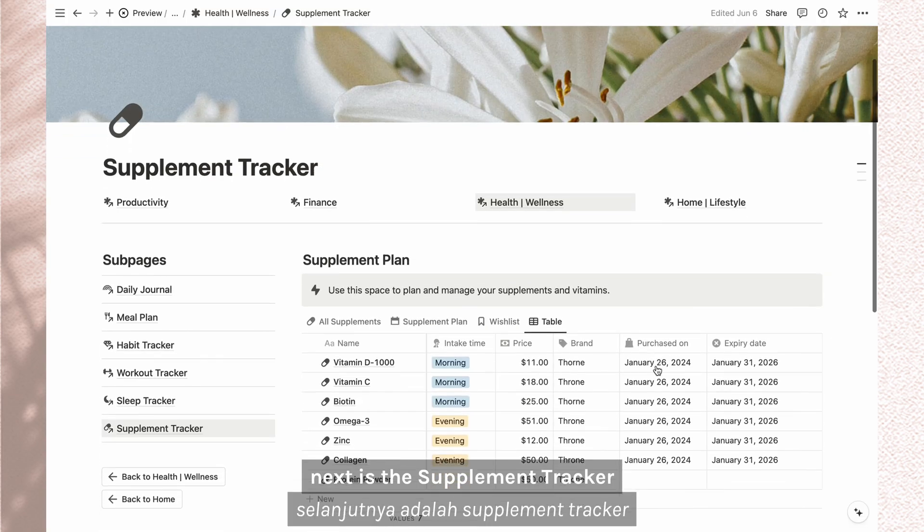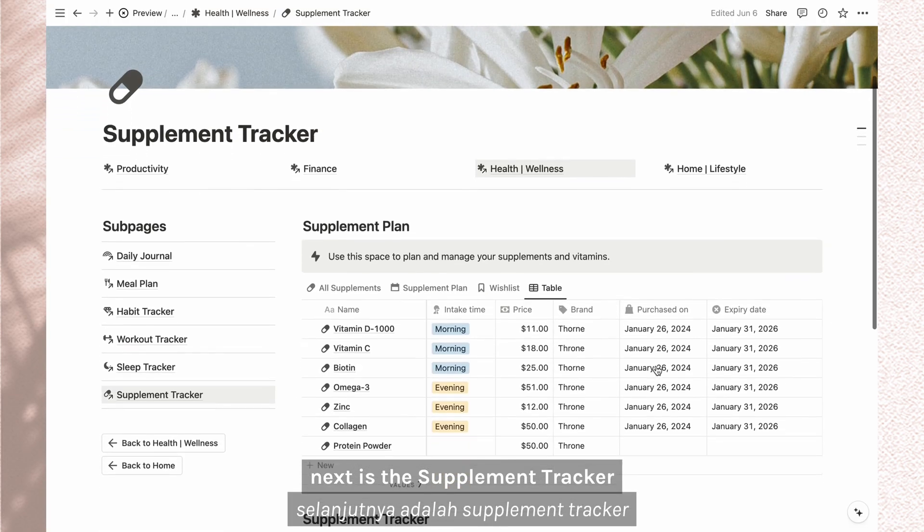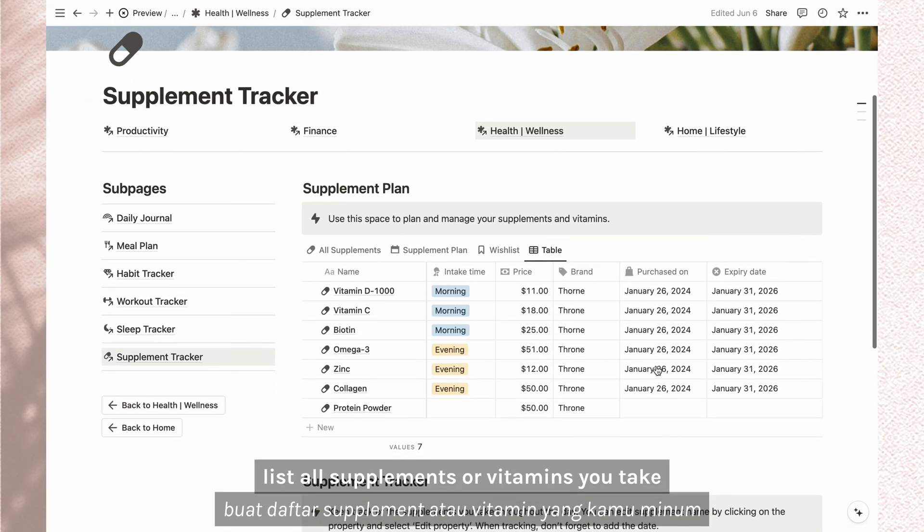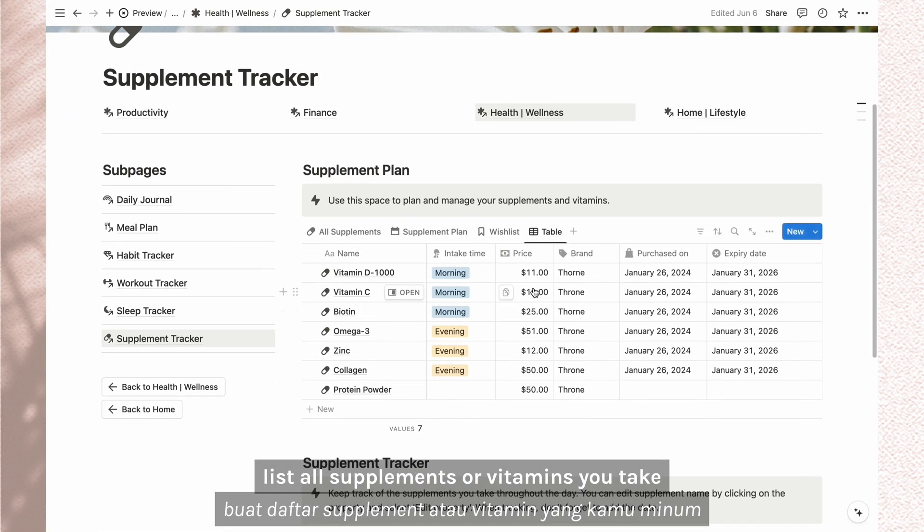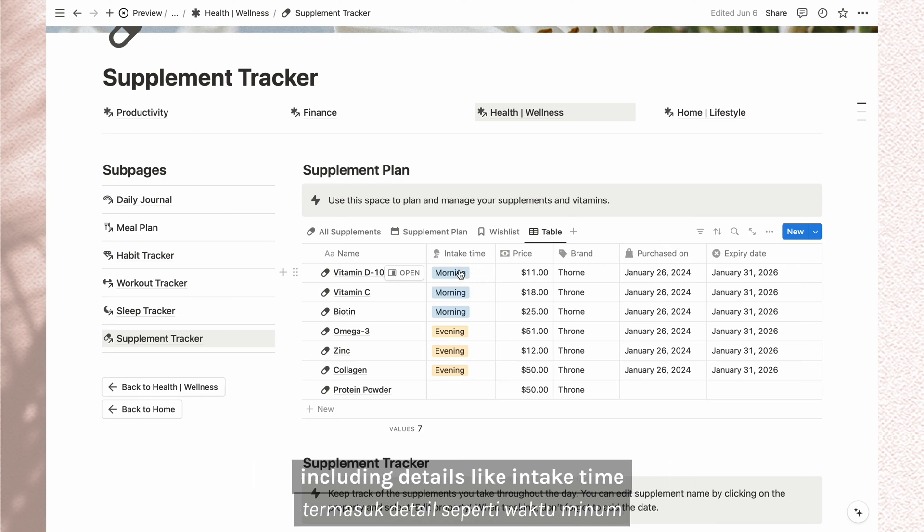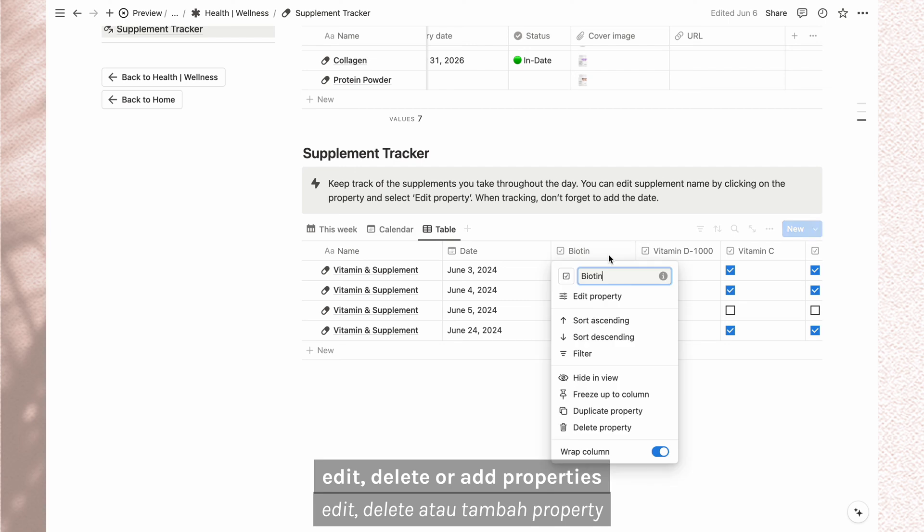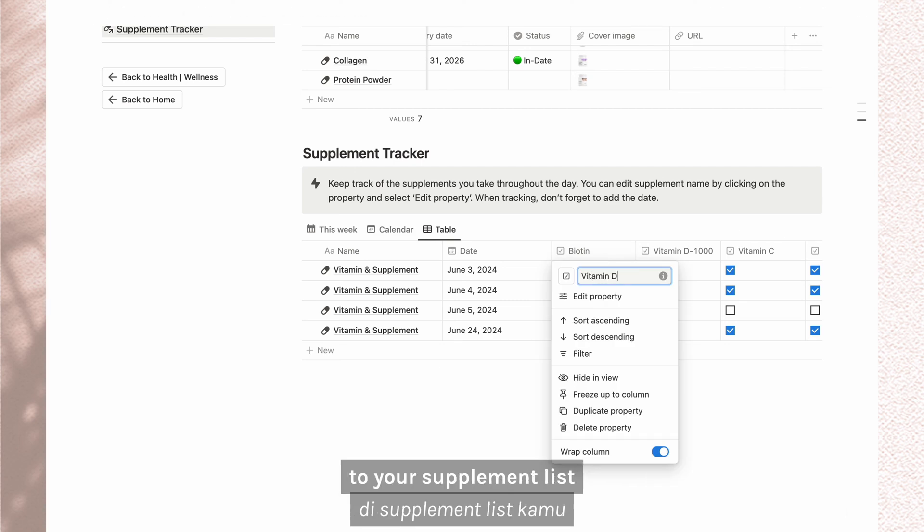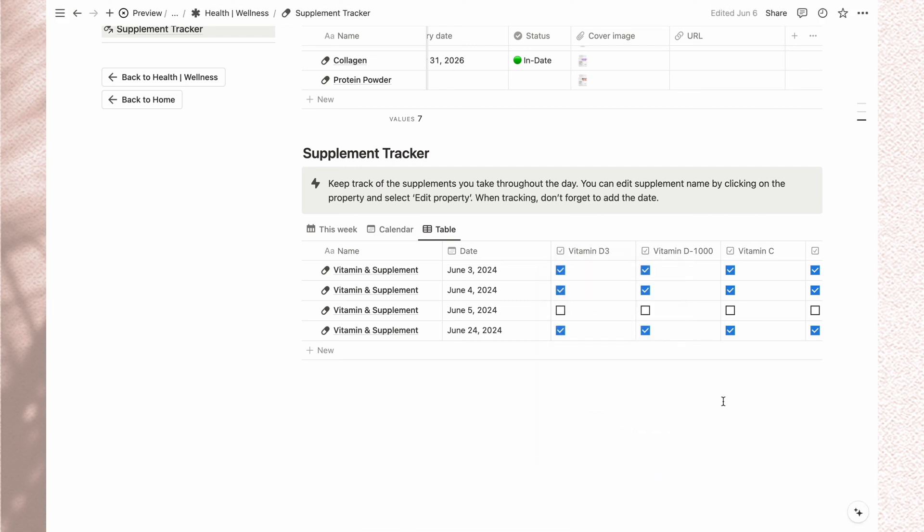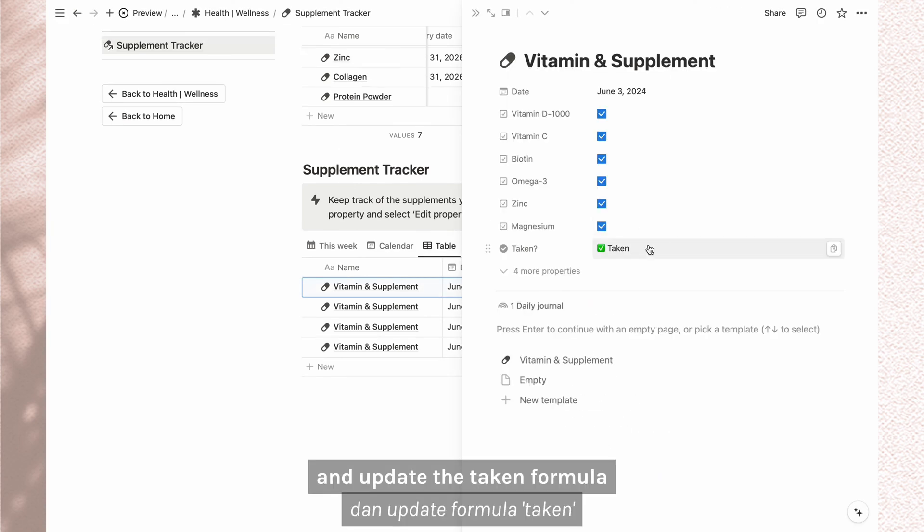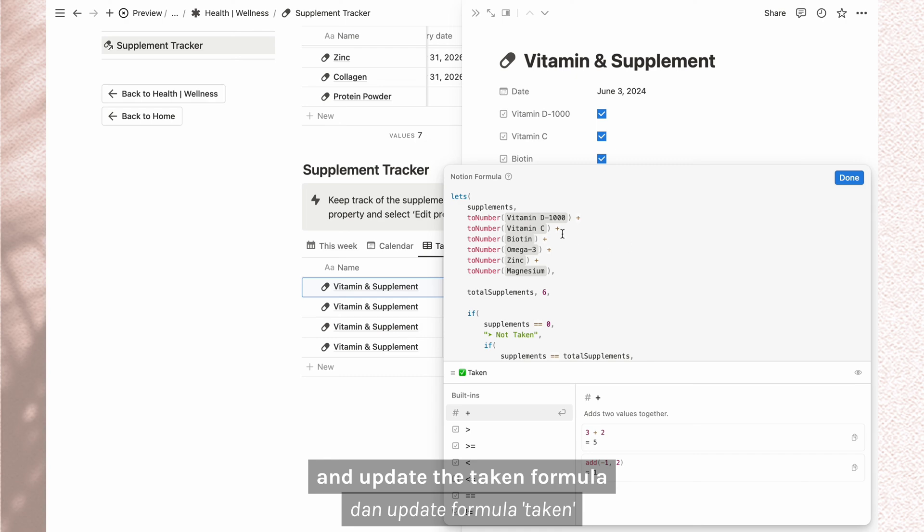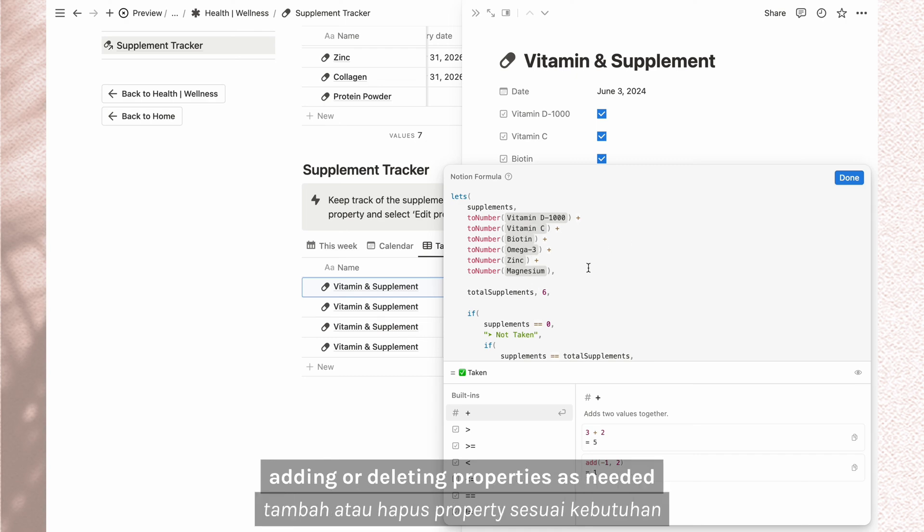Next is the supplement tracker. List all supplements or vitamins you take including details like intake time, purchase date and expiry date. Edit, delete or add properties to your supplement list and update the taken formula. Adding or deleting properties as needed.